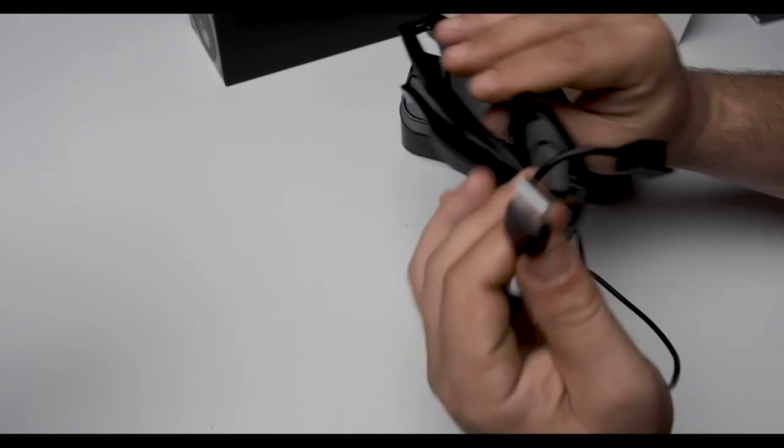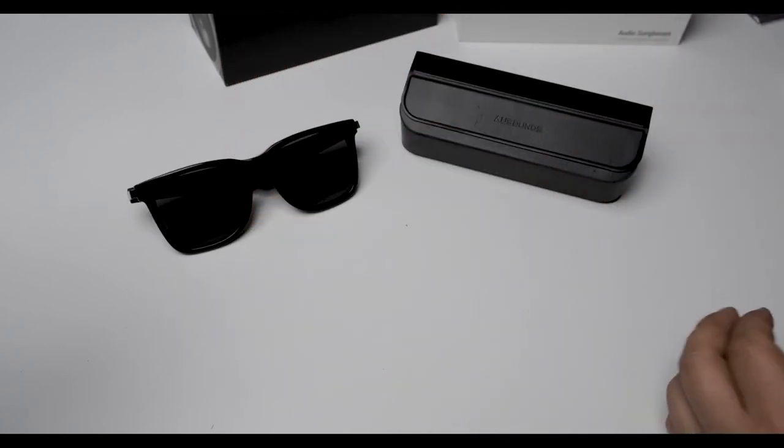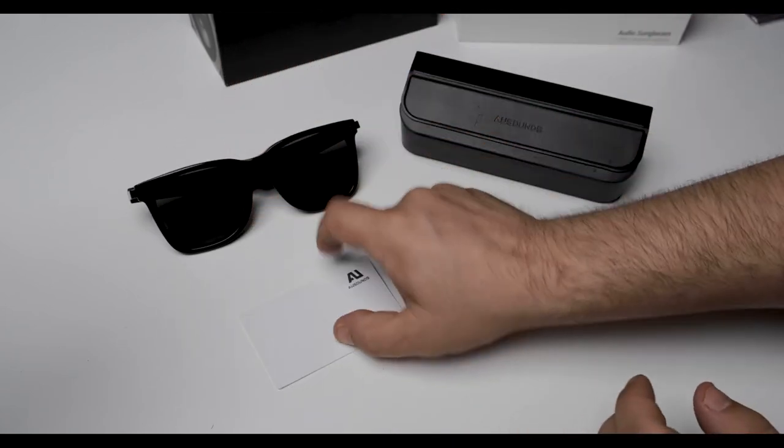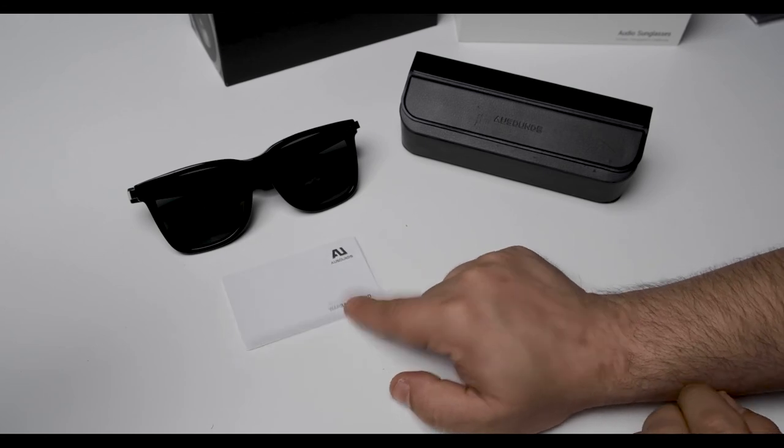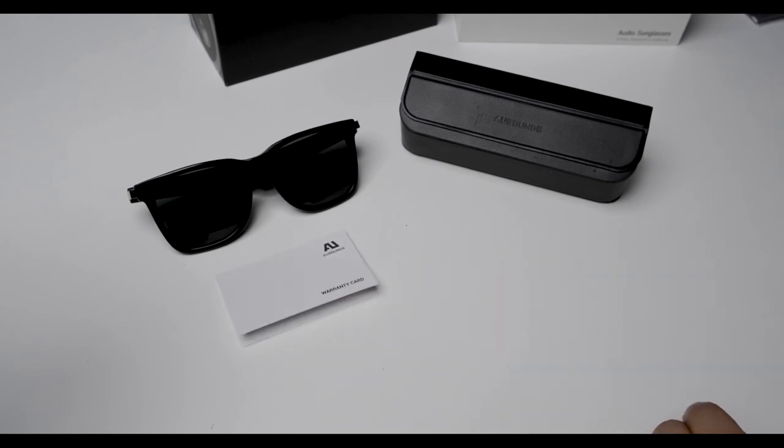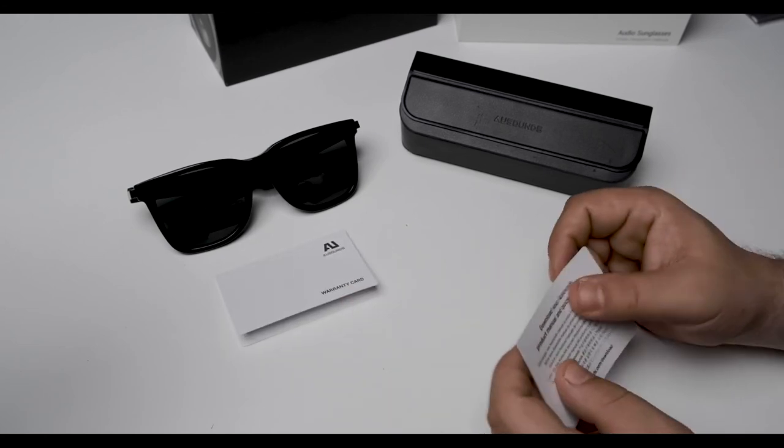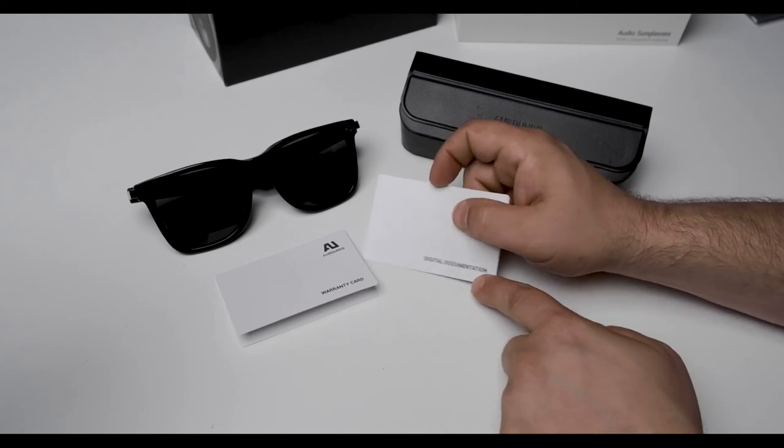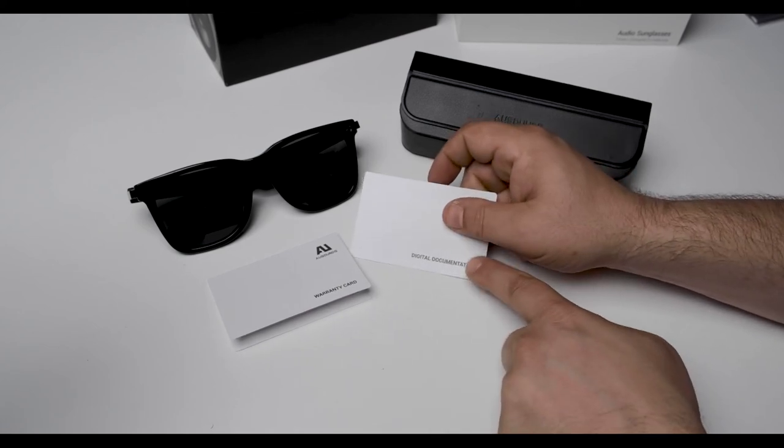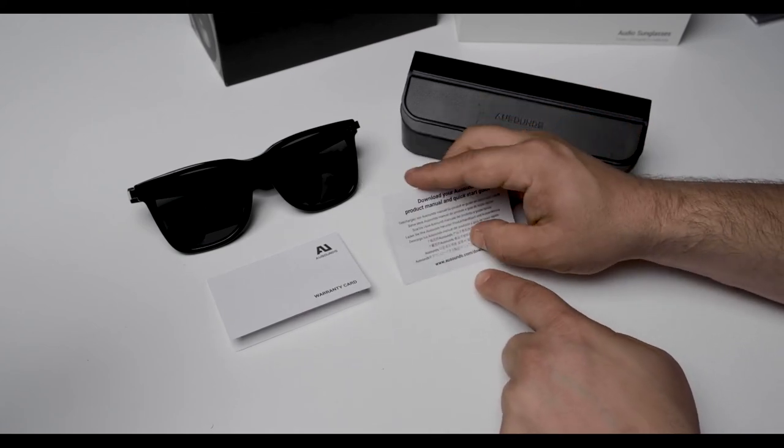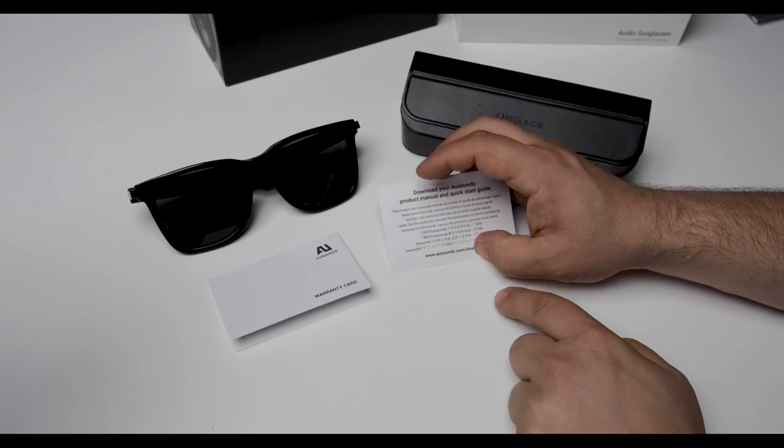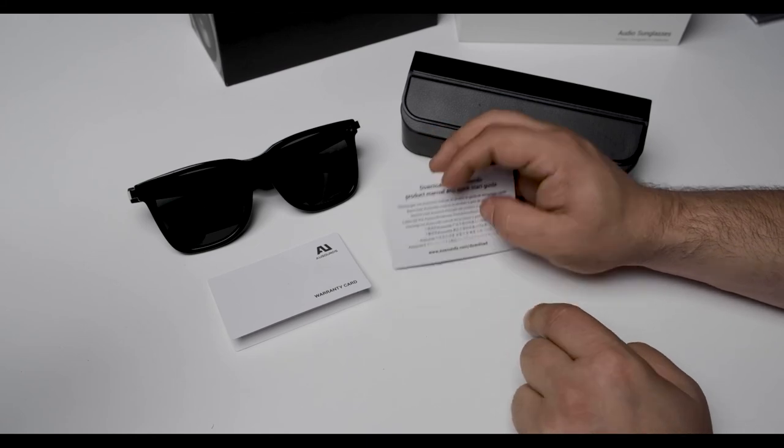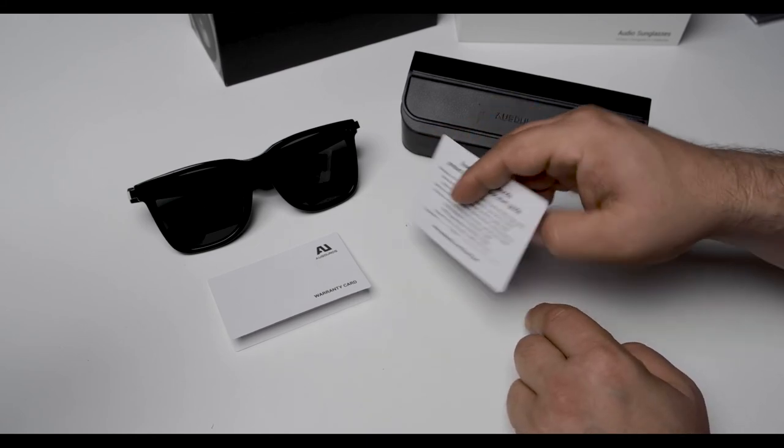Not only that, as I put them back down, it does come with a warranty card. Fill that out and submit it to AweSounds.com. And the digital documentation is also inside the box as well, where you can find the product manual and this quick start guide. That's at www.AweSounds.com/download.